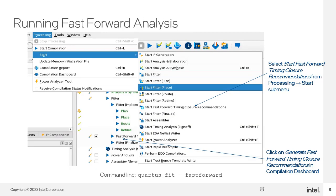Fast Forward Compile can be enabled by default to run every time you compile your design and run the fitter. To launch a Fast Forward Compile analysis without running a full compilation, click on Fast Forward Timing Closure Recommendations in the Compilation Dashboard. You can also find the option in the Processing menu within the Start submenu. If you want to run the analysis from the command line, you can use the --fast-forward argument along with the Quartus fit executable.